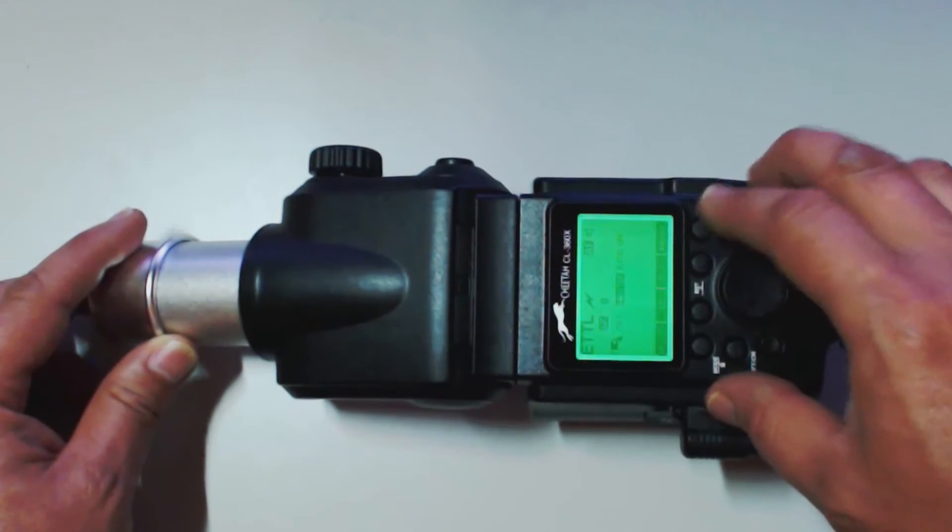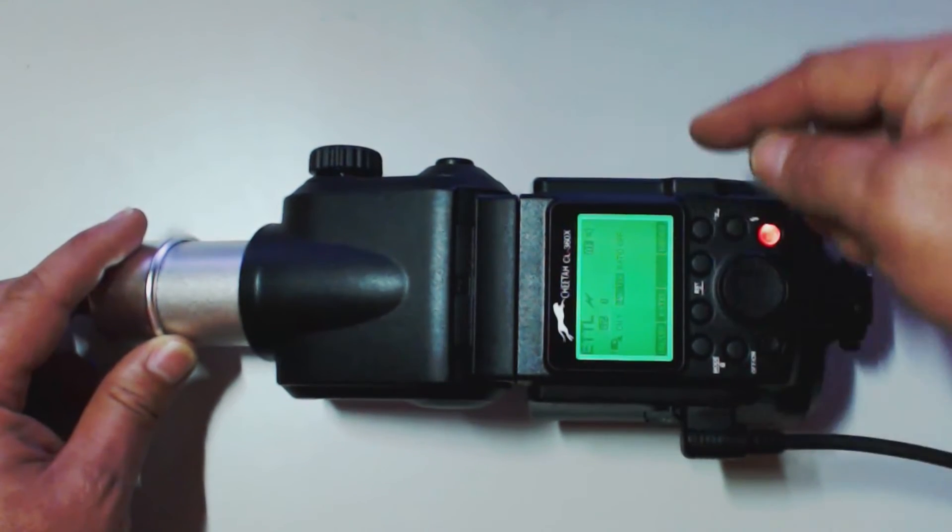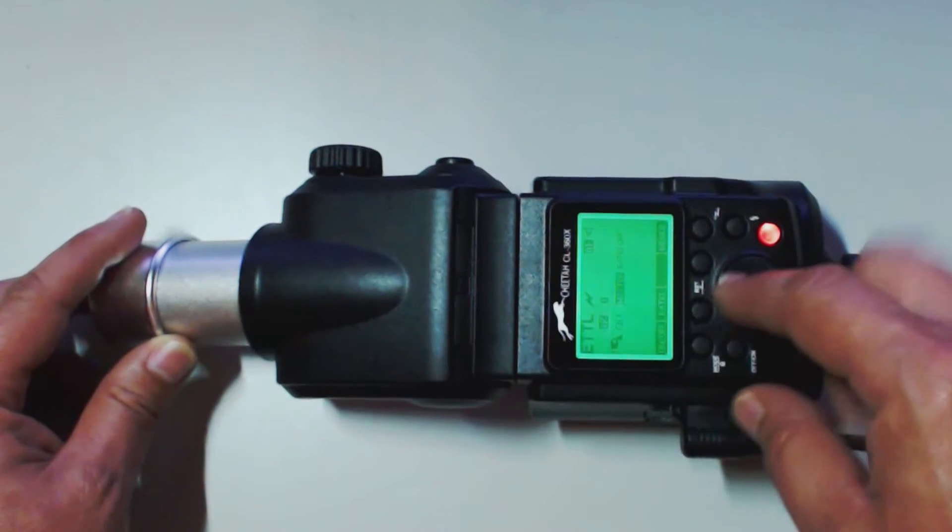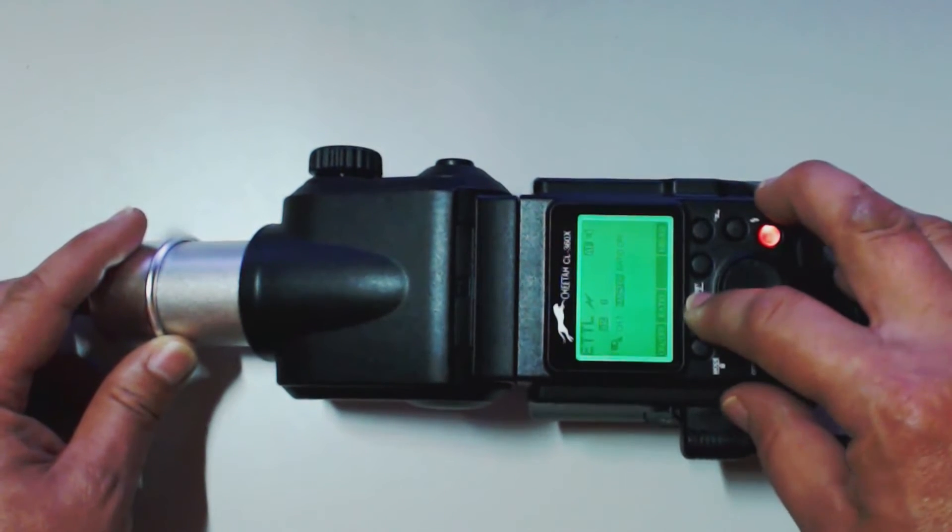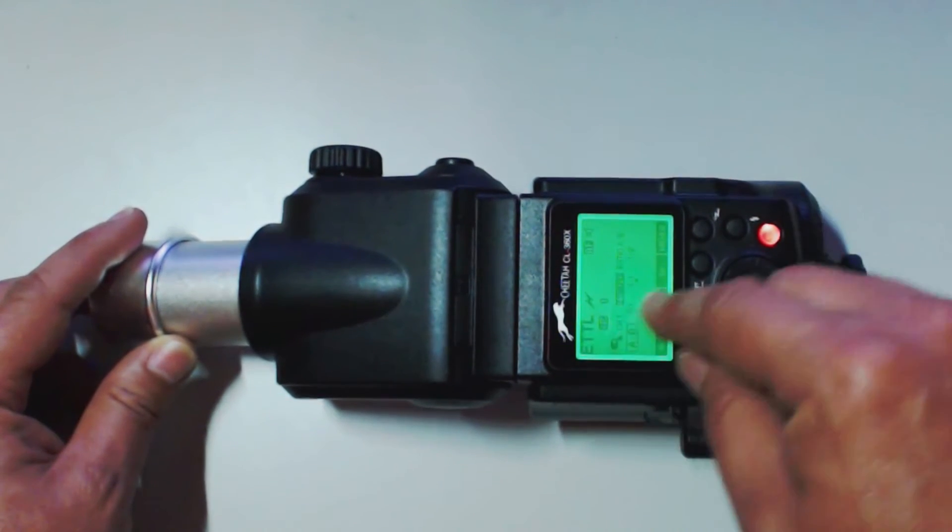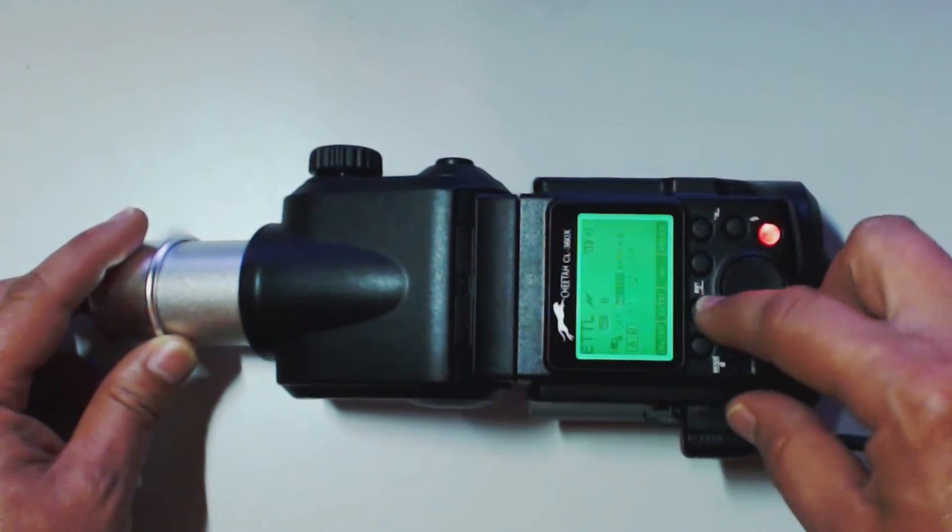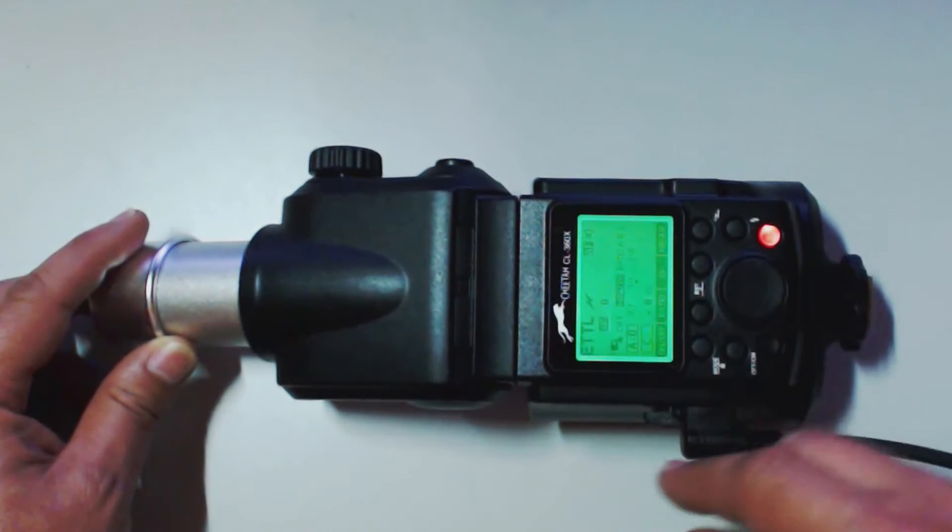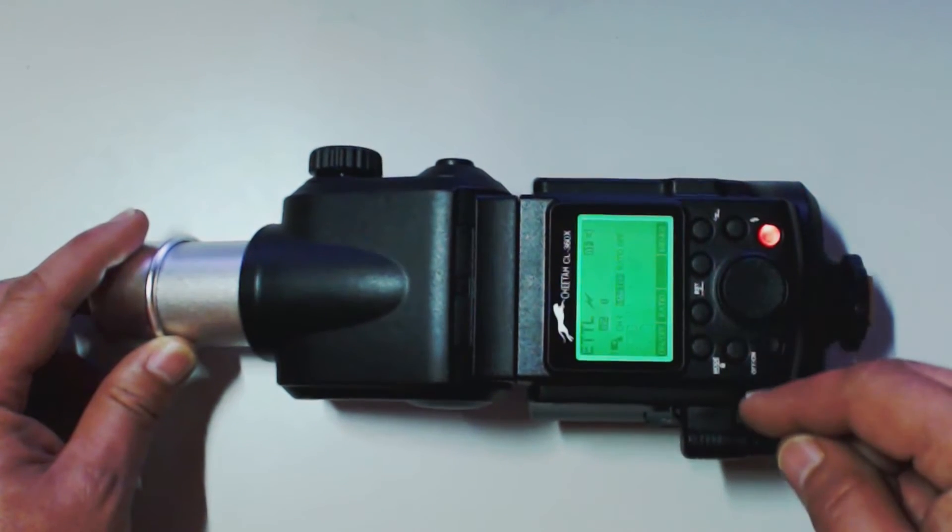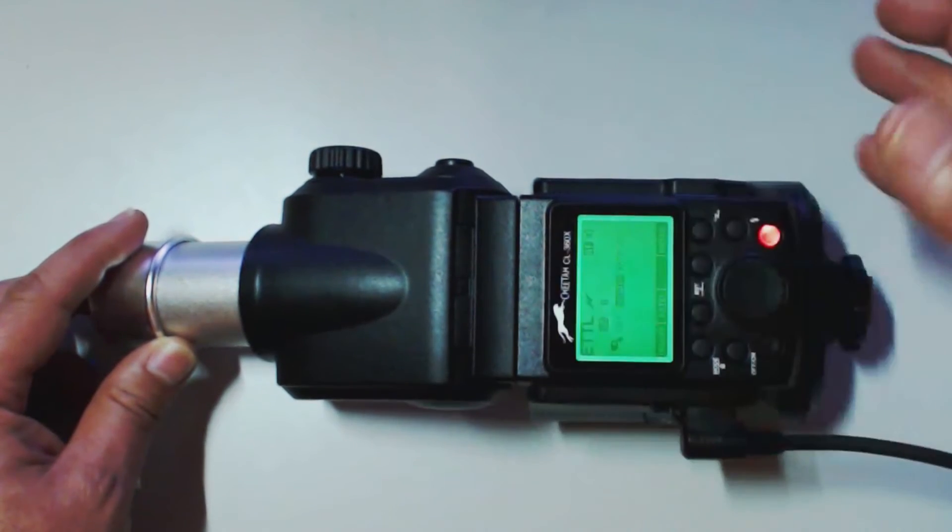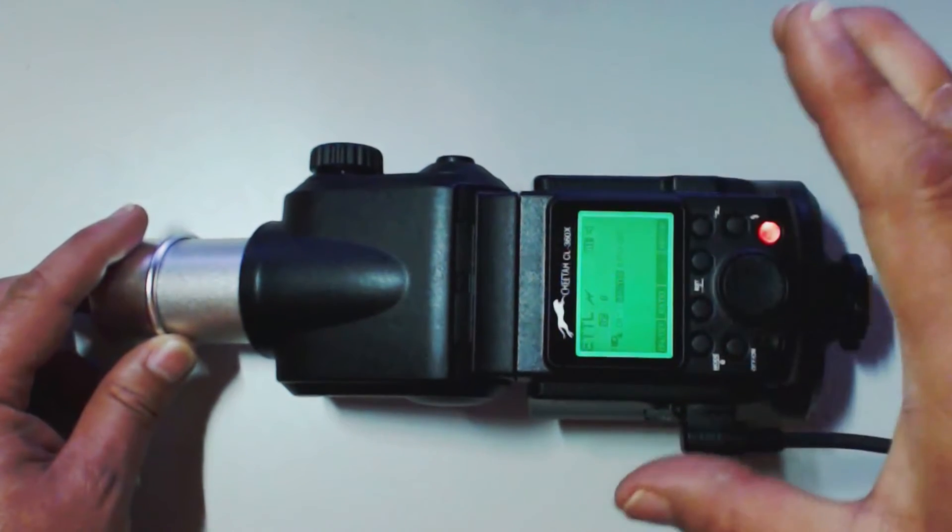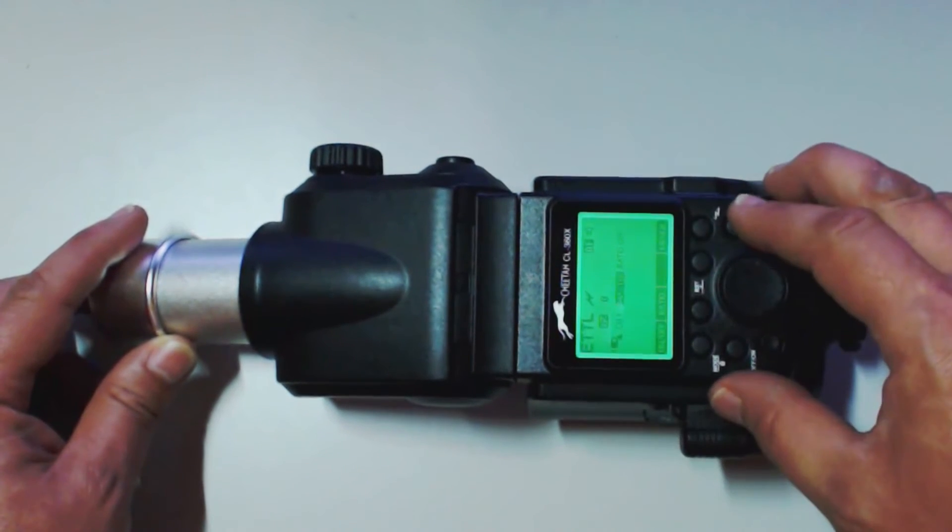So, we're going to hit the menu button that changed over here on the end. Now we're going to adjust our ratios. We can set up A and B. We can set A and B and C. Or we can go back to just master.